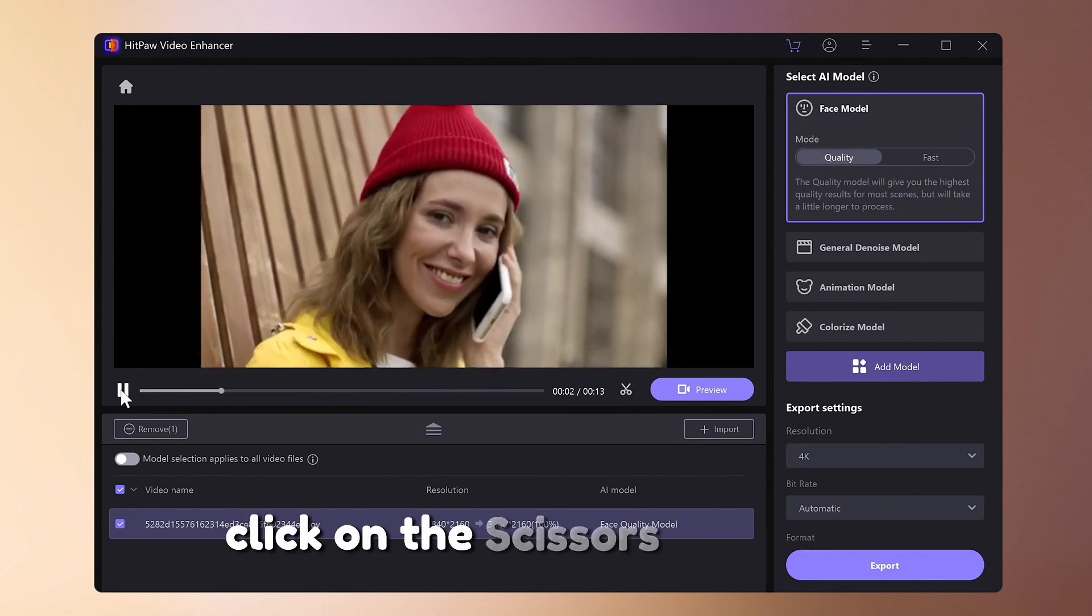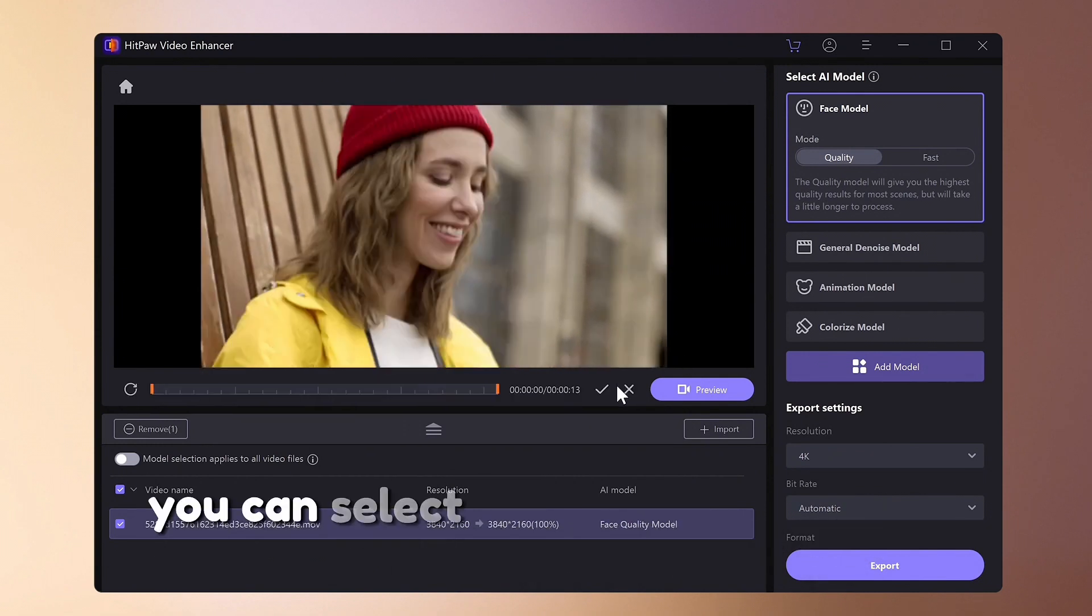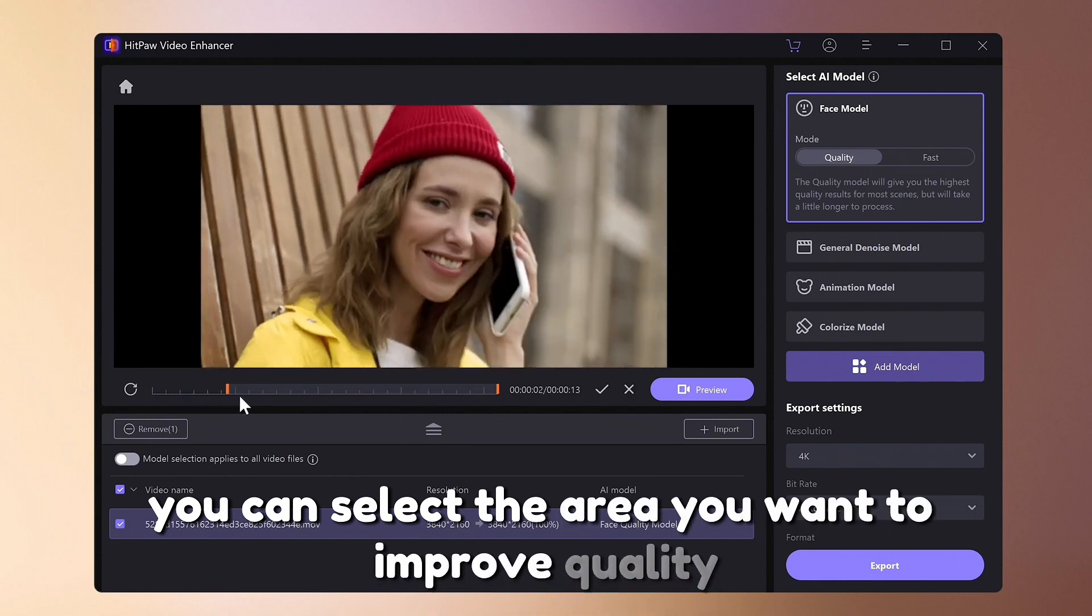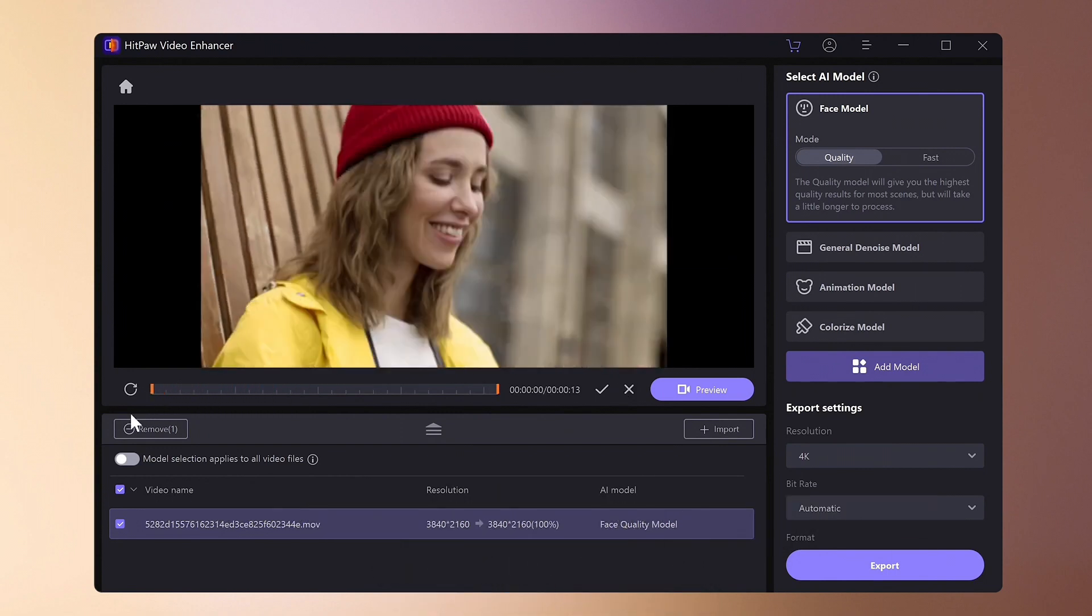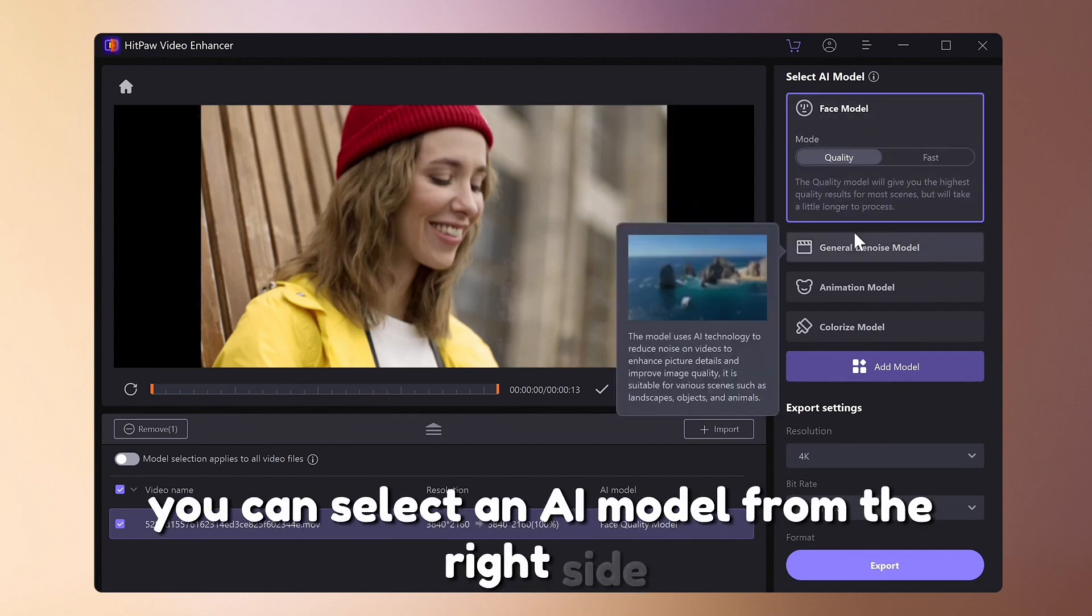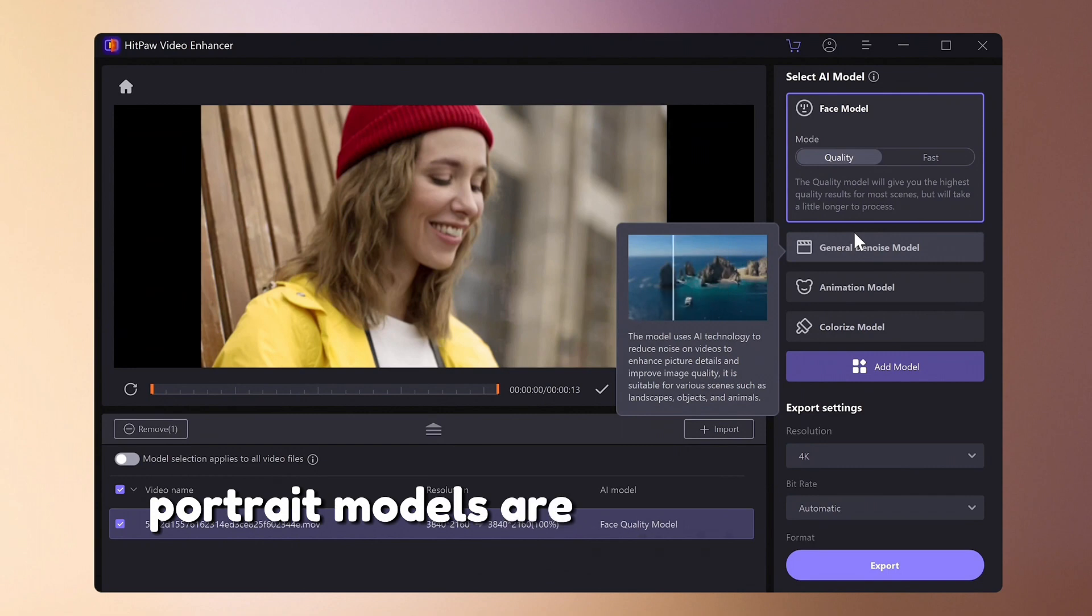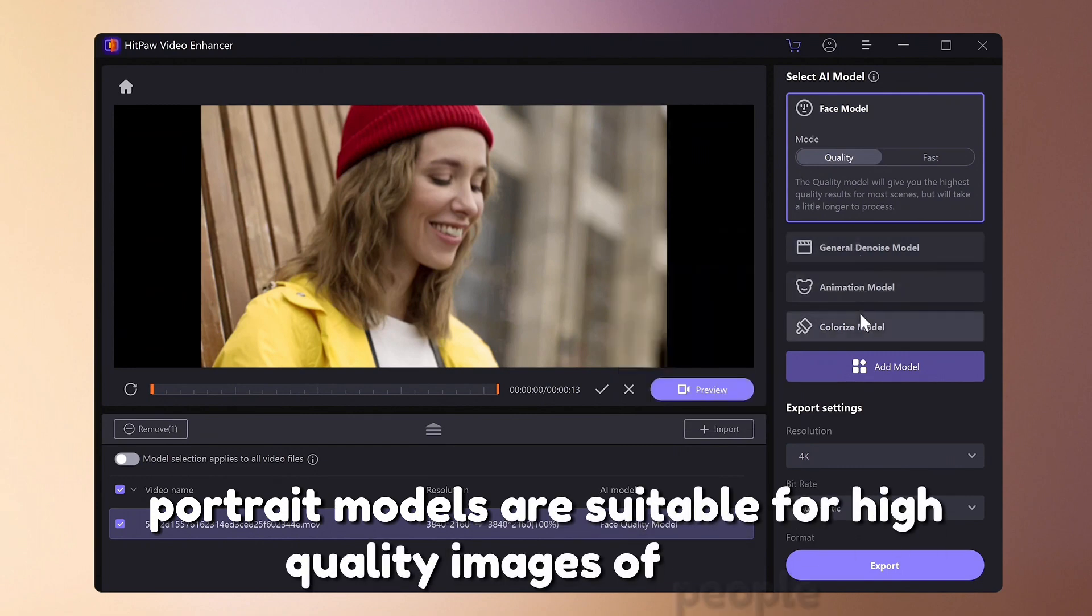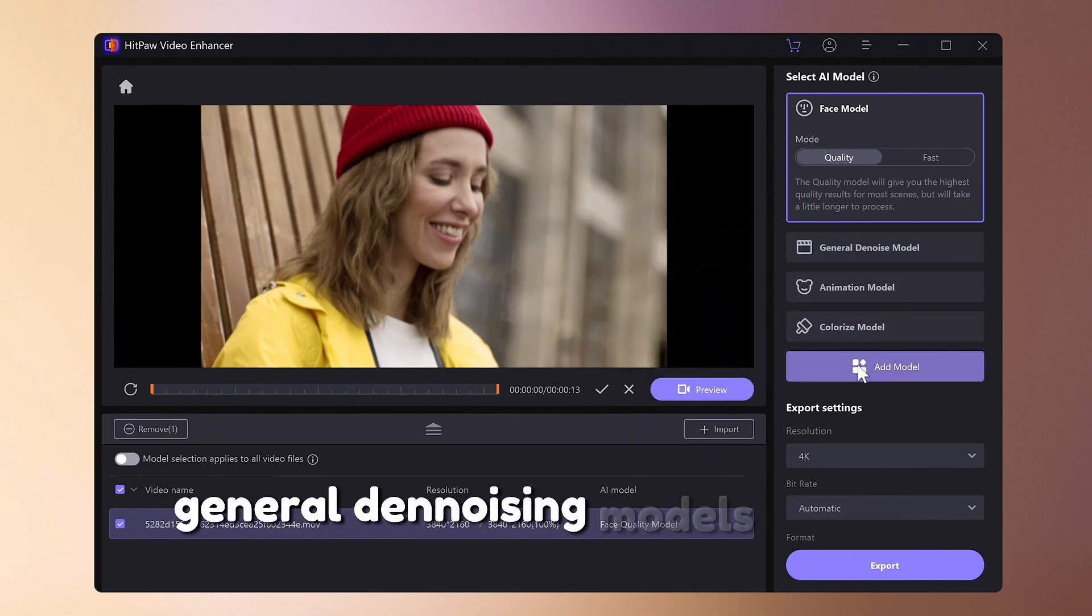Click on the scissors mark at the top. You can select the area you want to improve quality from the loaded video. You can select an AI model from the right side. Portrait models are suitable for high quality images of people.